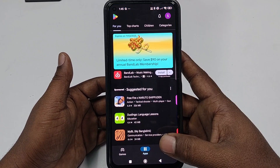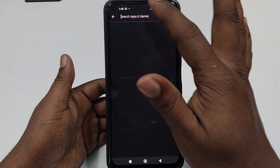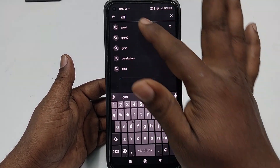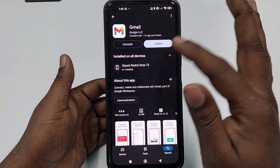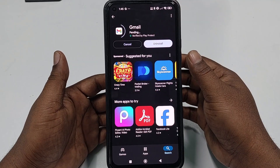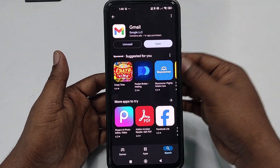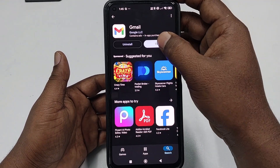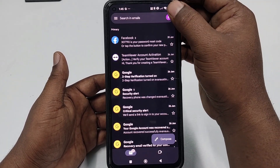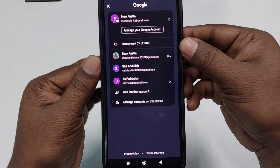First of all, you will need to go to the Play Store and update your Gmail application. After updating it, just wait for a few seconds, then click the open option. After that, click on your profile icon.